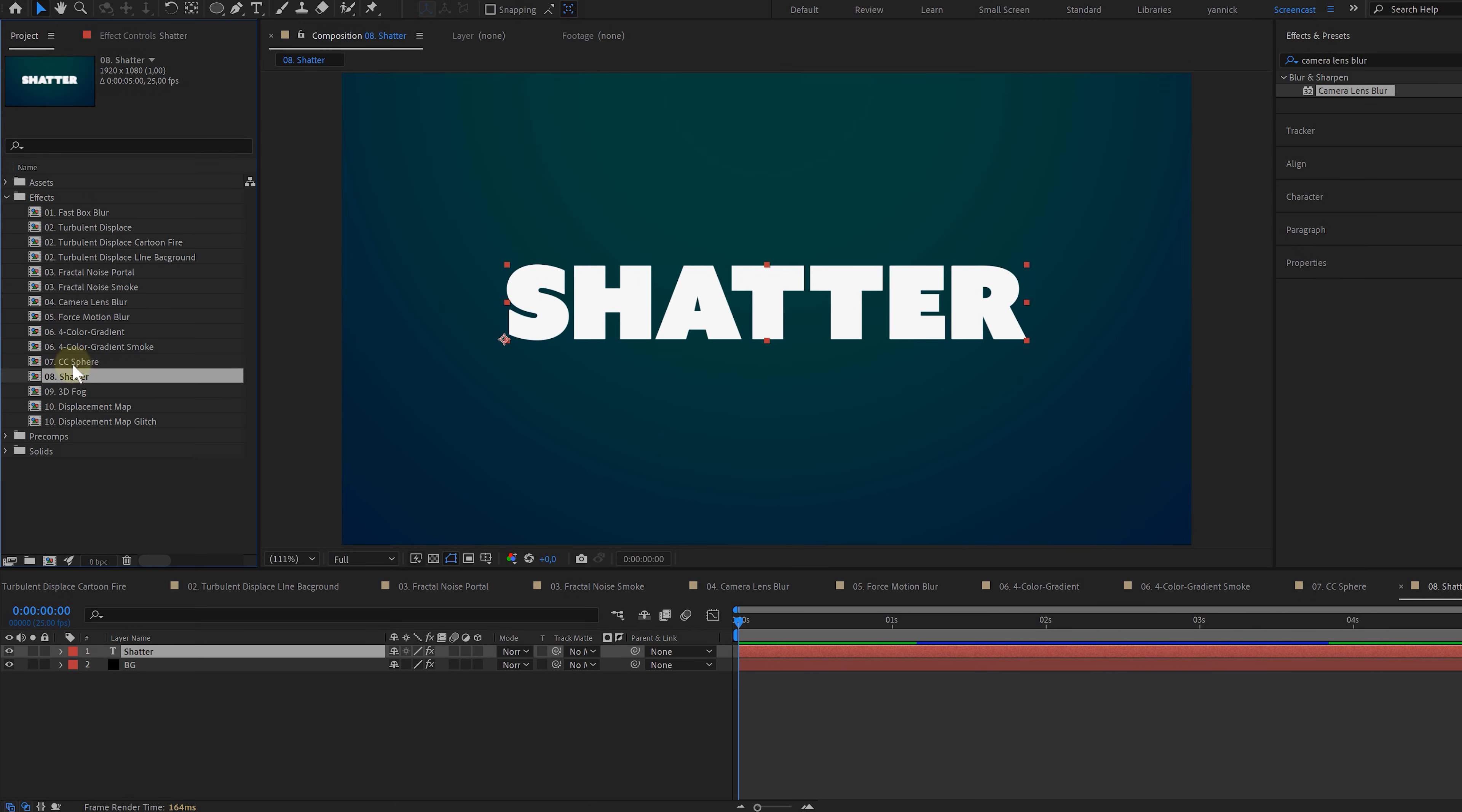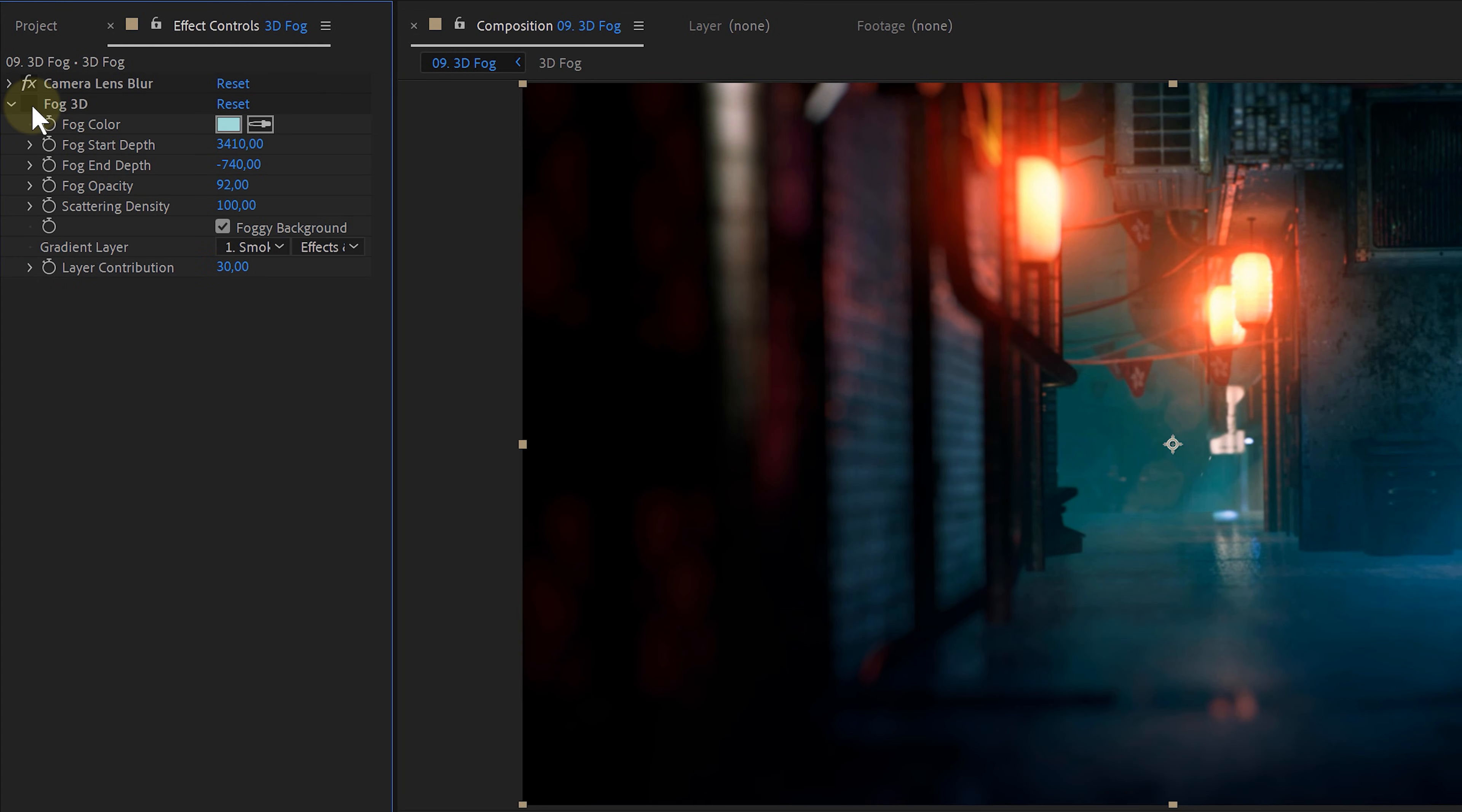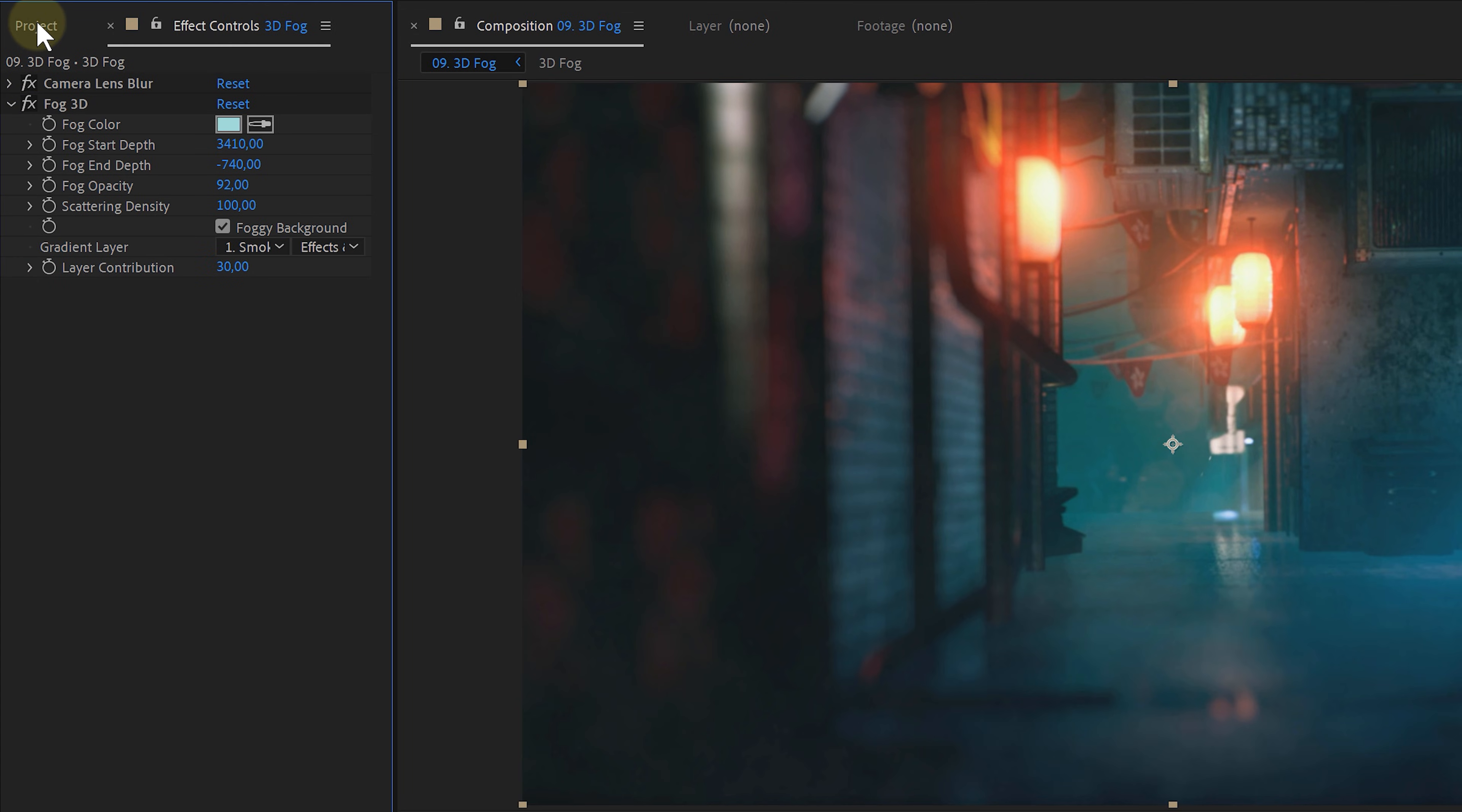Fog 3D will, believe it or not, create fog. Mind-blowing, but very handy for VFX artists among us. We're almost out of time, and for the last one we have the displacement map effect.